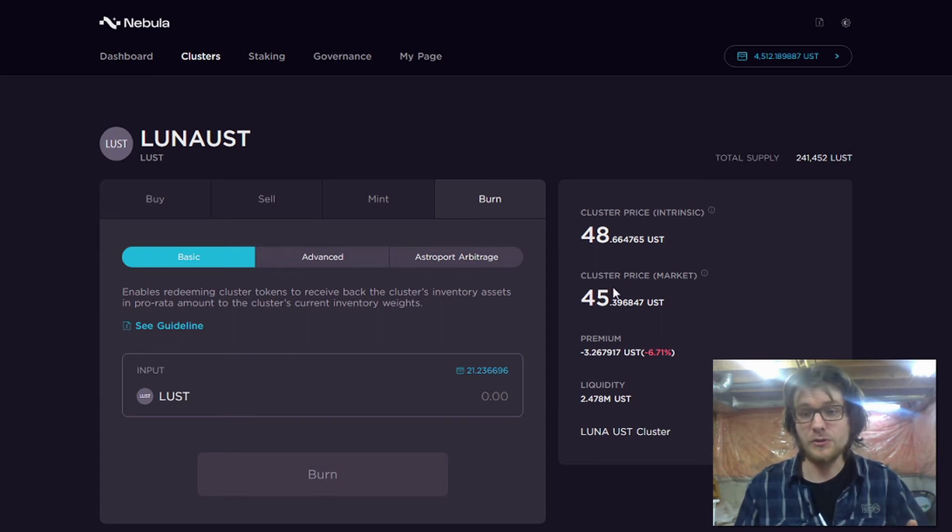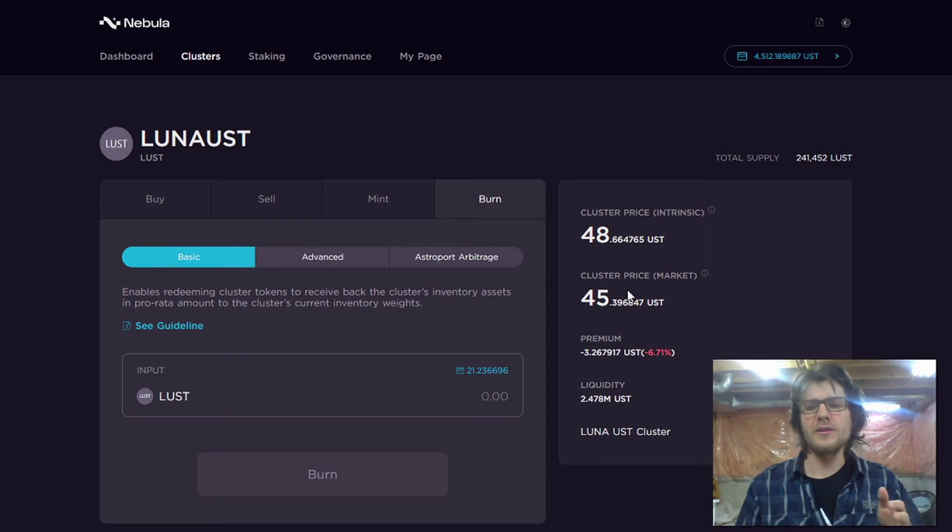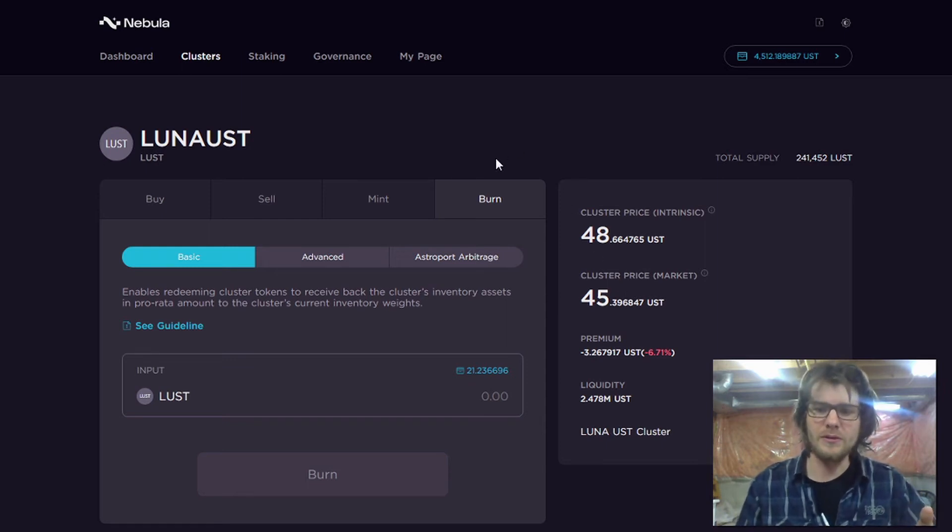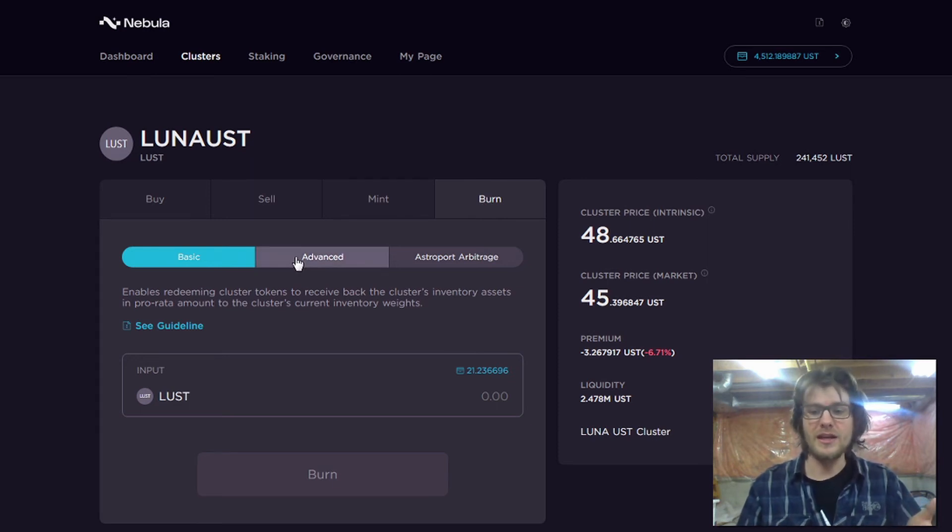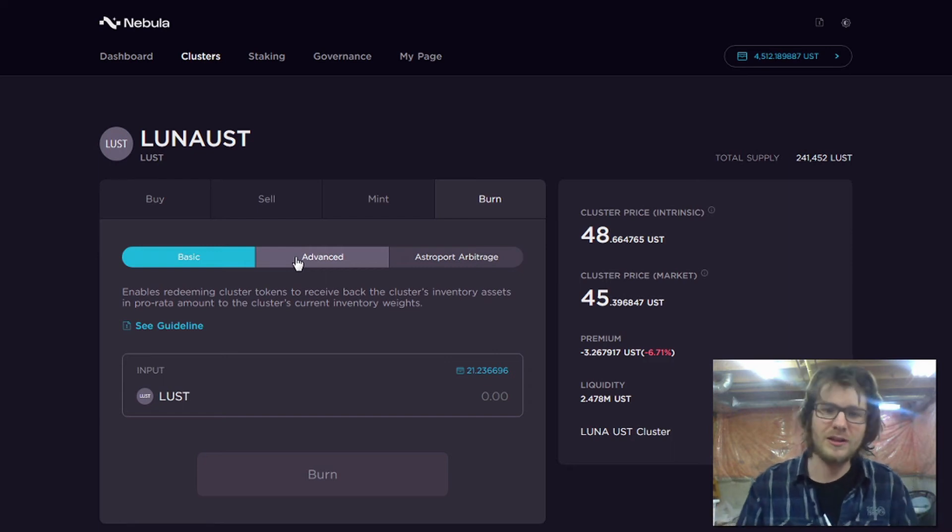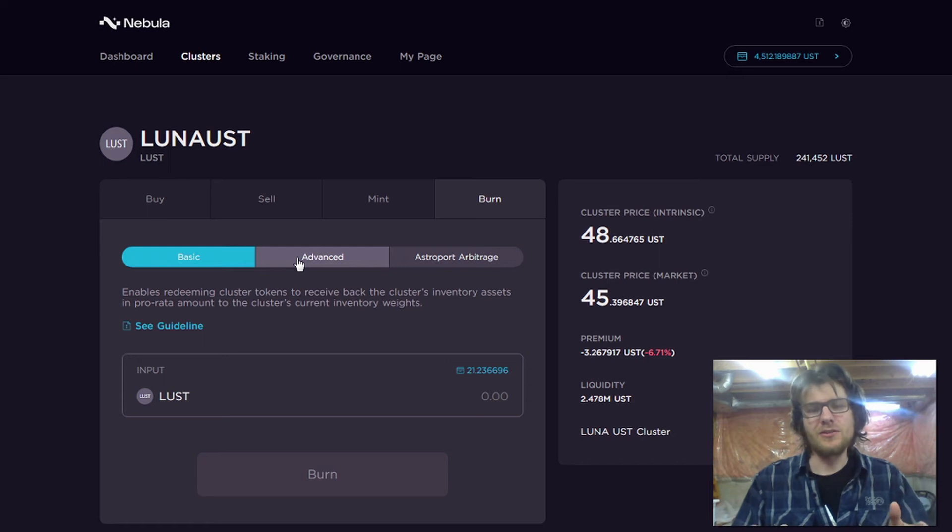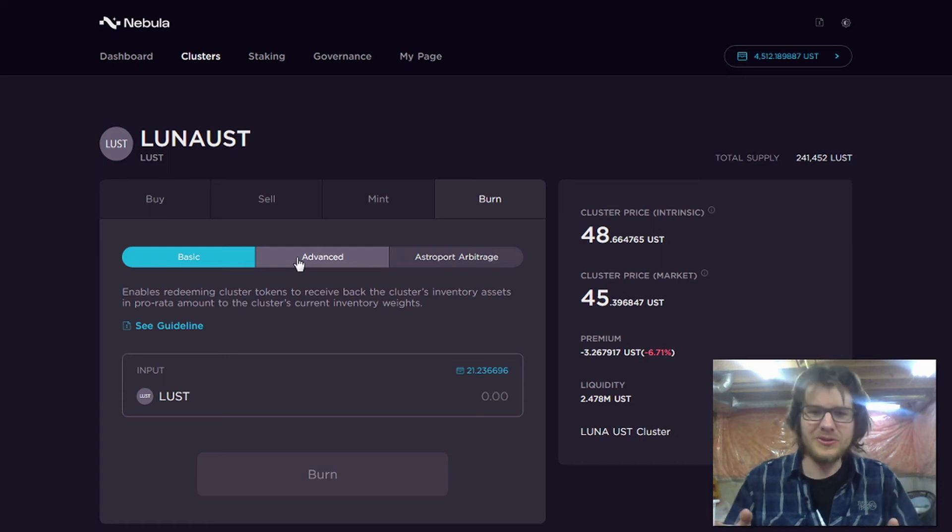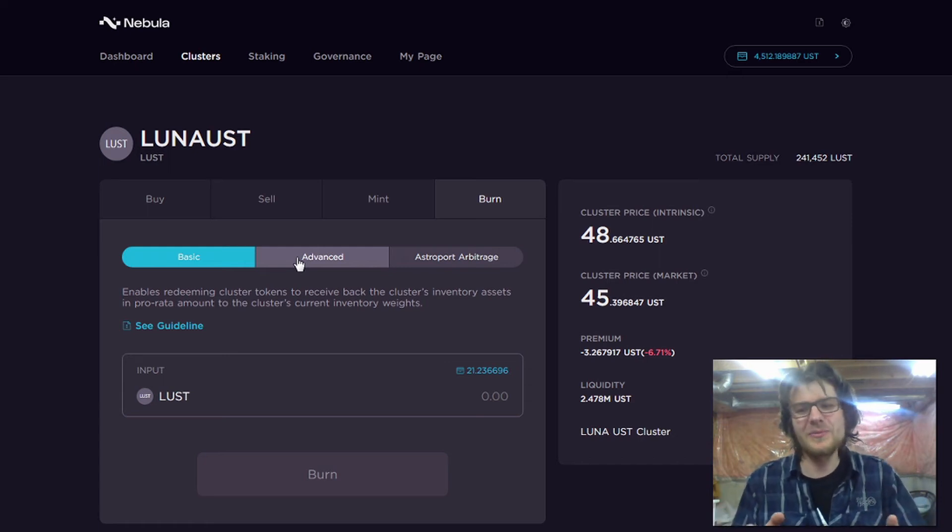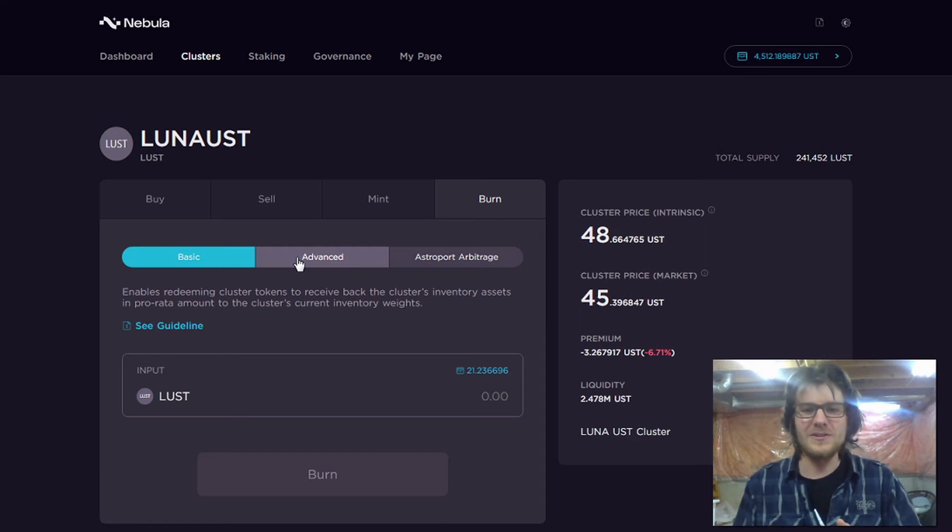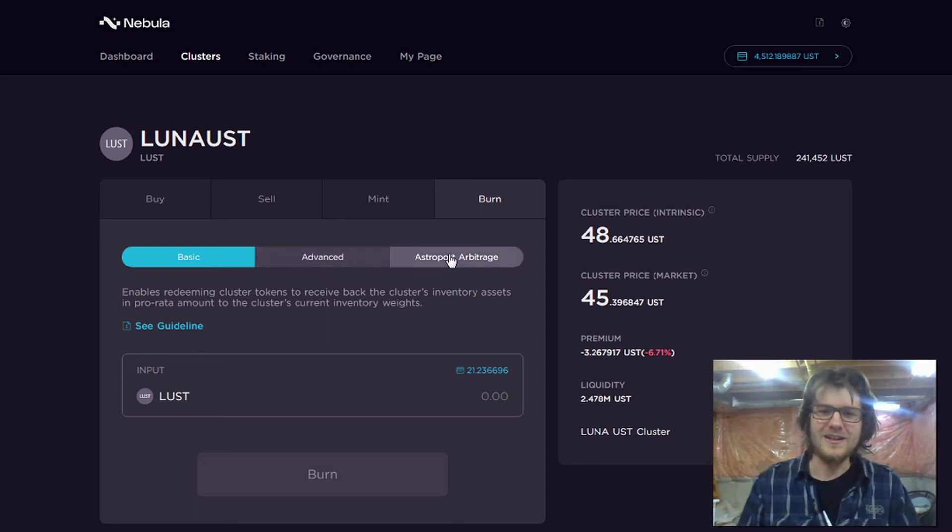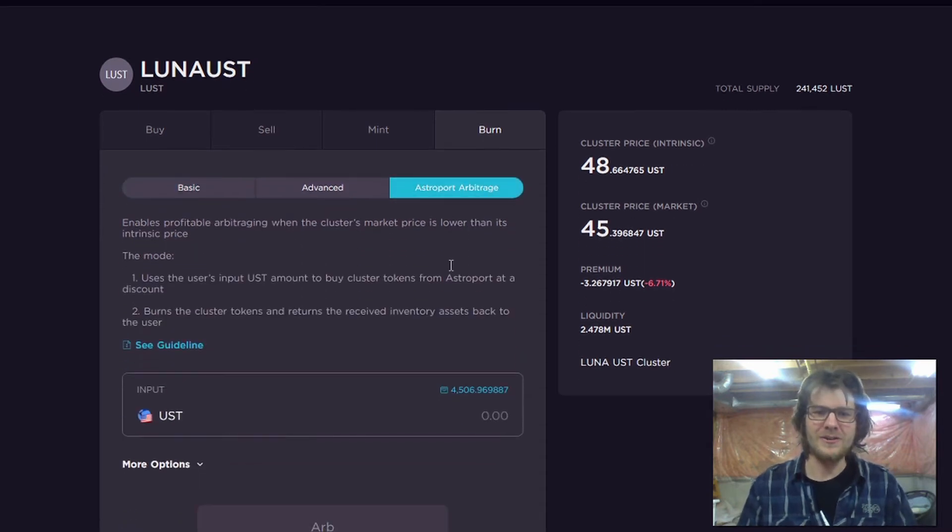So what I can do is, I can buy the cluster token from the market. And then I can take it over here to Nebula. And I can burn it to redeem the underlying assets. And then I can sell those underlying assets. And I'll have a profit. And the great thing is, you don't only get the profit, you also get incentives. They are going to be incentivizing you with NEB token to make a profit, which is pretty great.